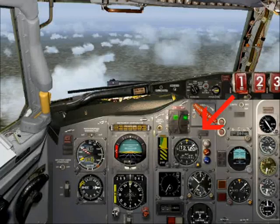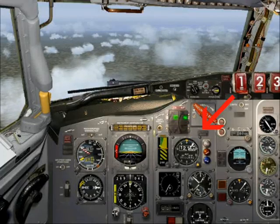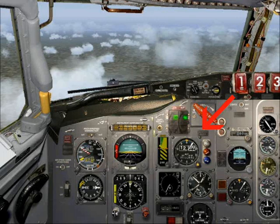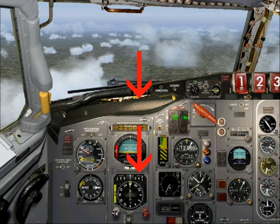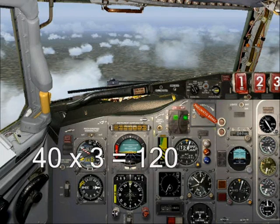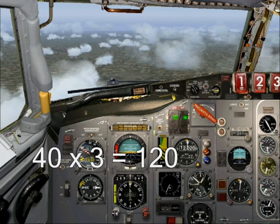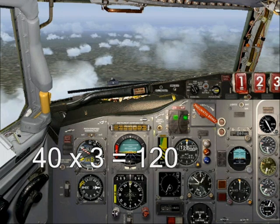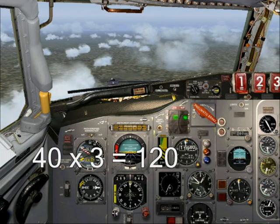Monitor the descent by checking the altitude against the DME. In this example, we are flying straight into runway 27. At 40 nautical miles out, we should be at 12,000 feet.